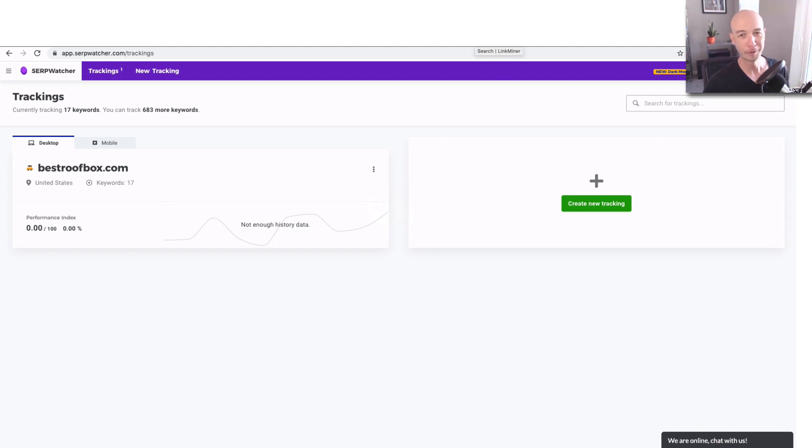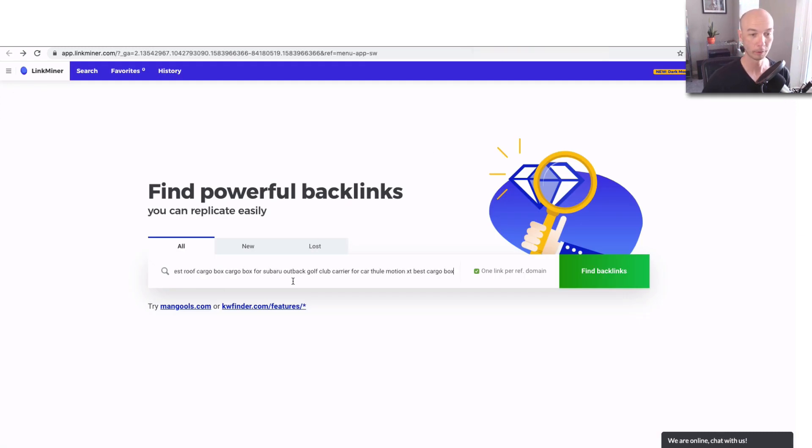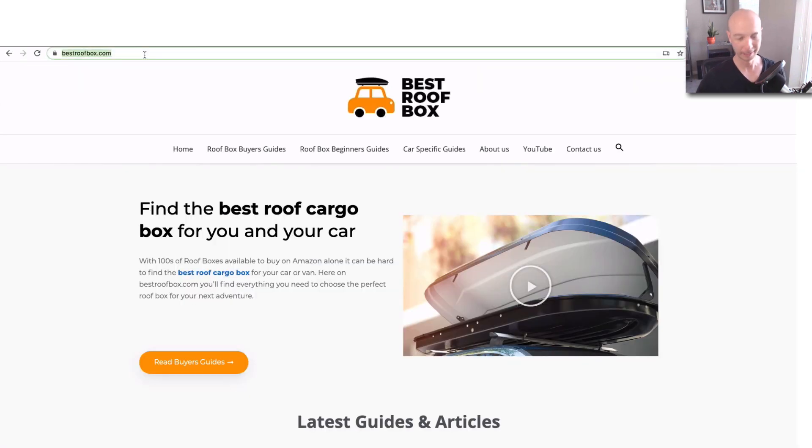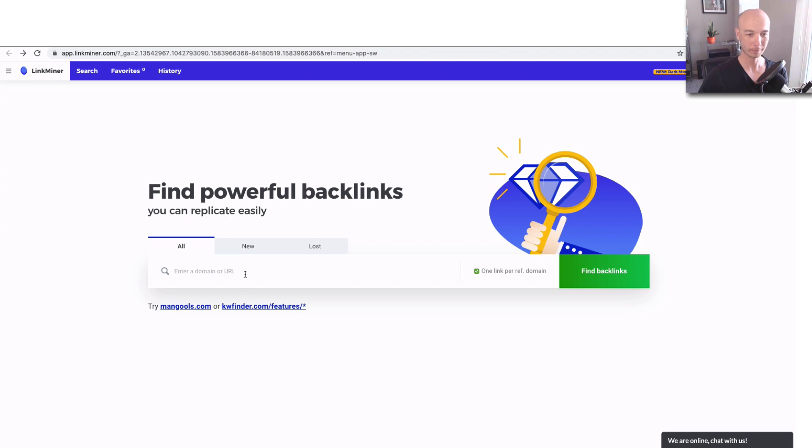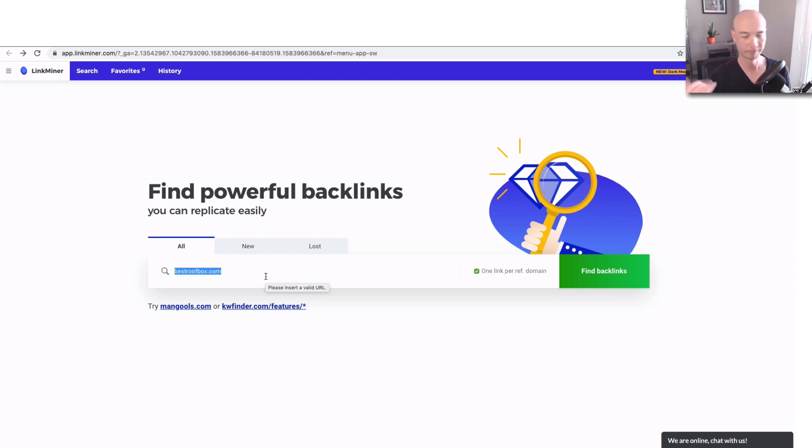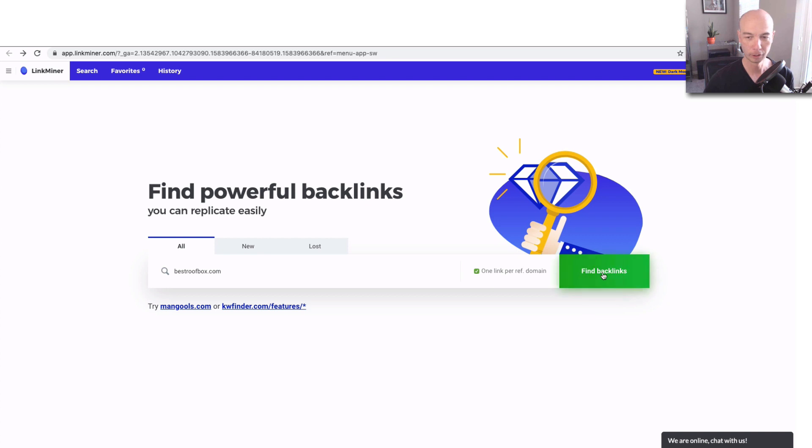Instead, we're going to hop over to the Link Miner. This is the backlink sort of tracking situation here. So what we could do is just put in the domain name. Not all the keywords. So you put in the domain name, and I like to just make sure that it's only the domain dot com or dot whatever your TLD is. That way it'll give the most general information.